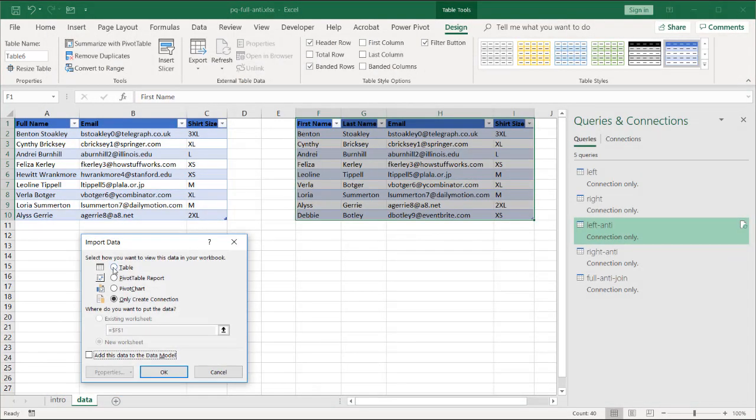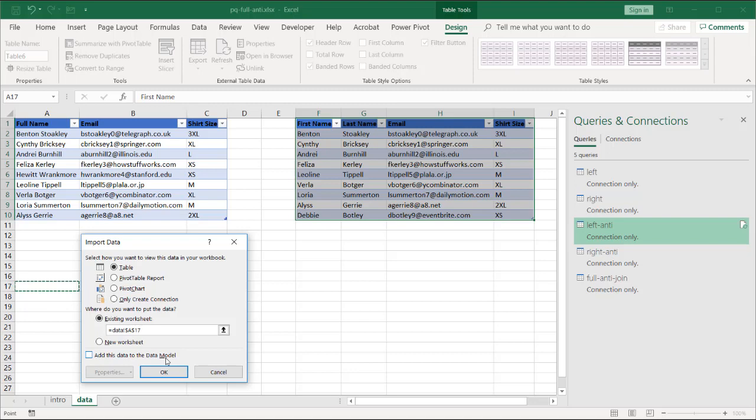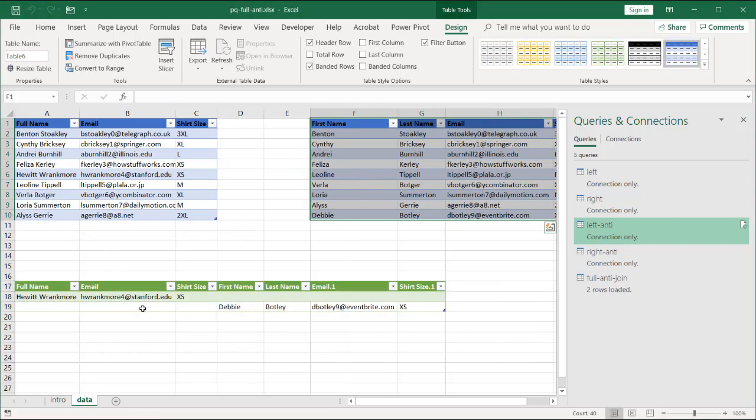Let's load it as a table as a on the existing worksheet. Delete that. Let's select a cell. I don't know. A17. Click OK.